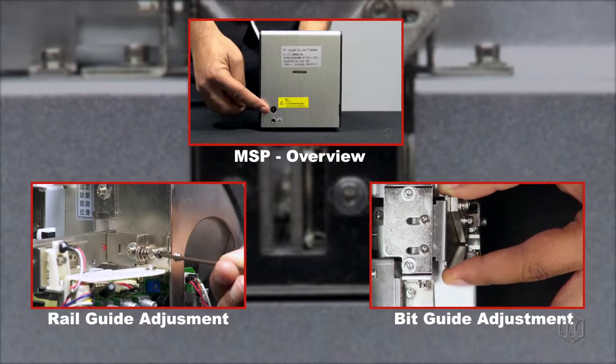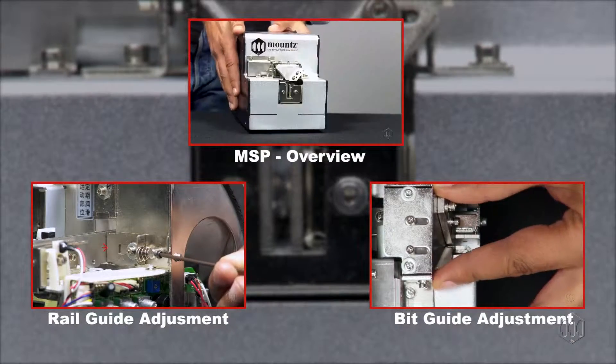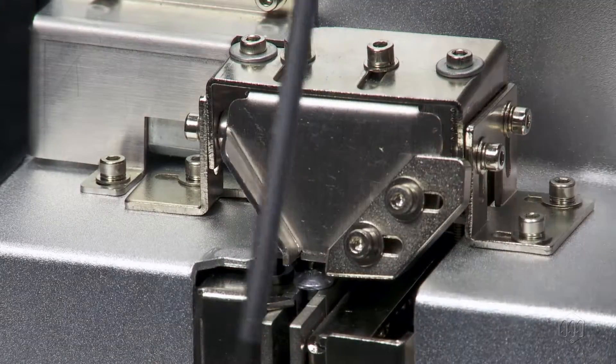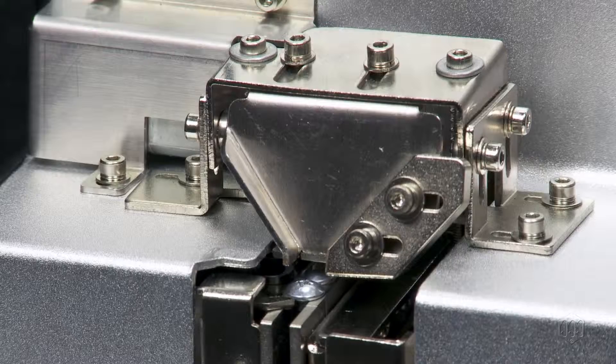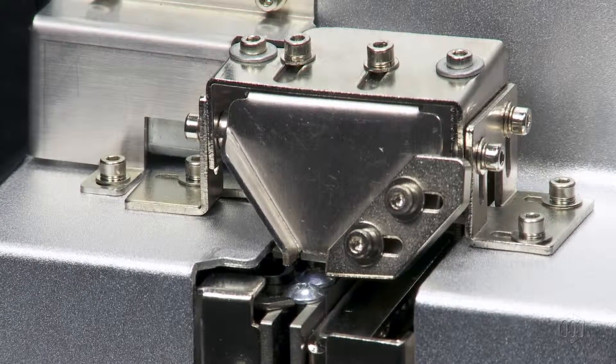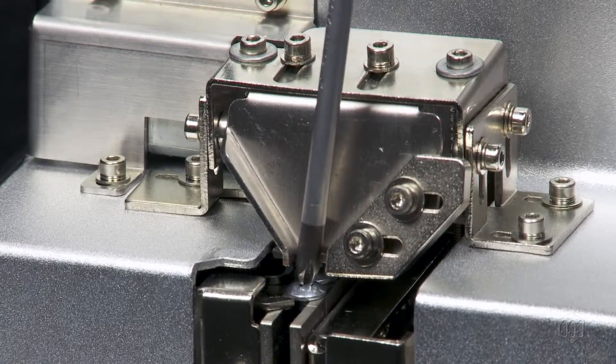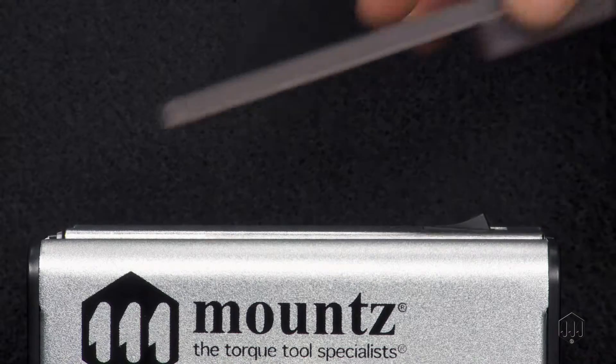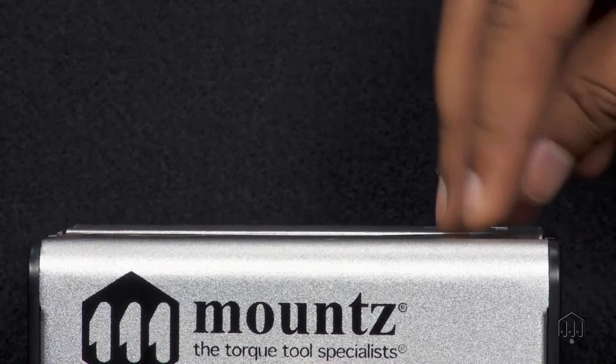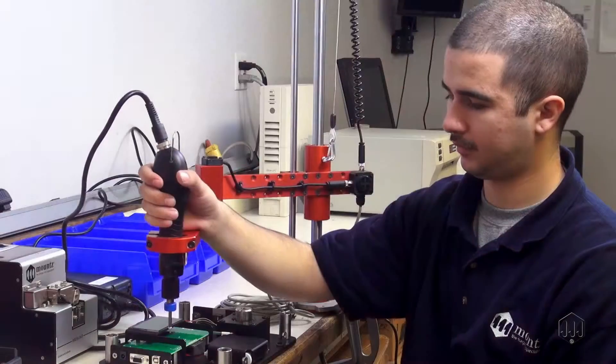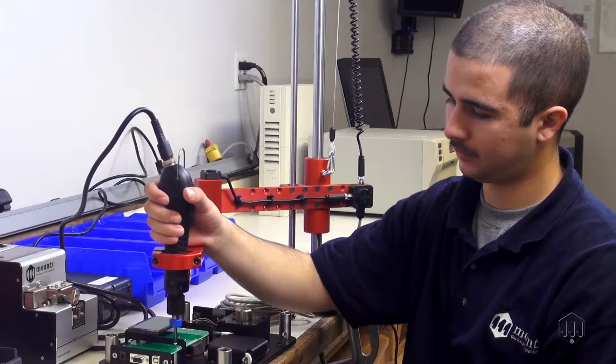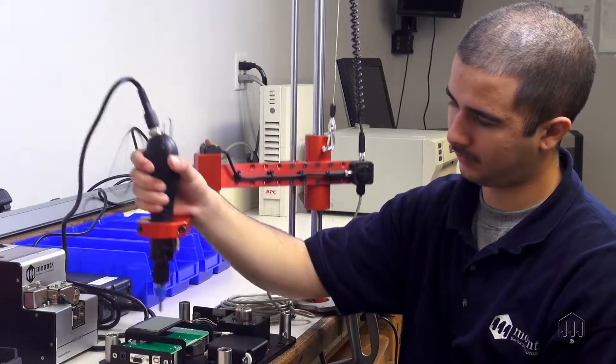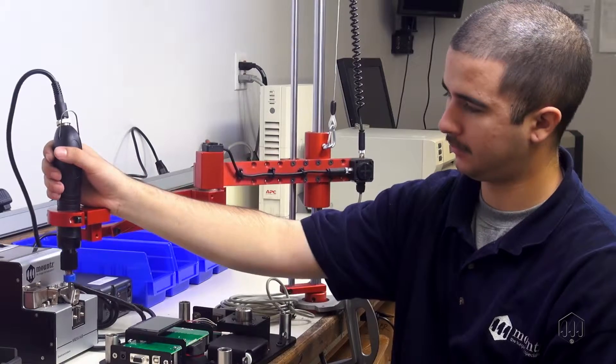Once you are satisfied with these settings and the screw presenter is reliably dispensing screws, replace the lid on top. Congratulations, your MSP screw presenter is now ready for use in your production.